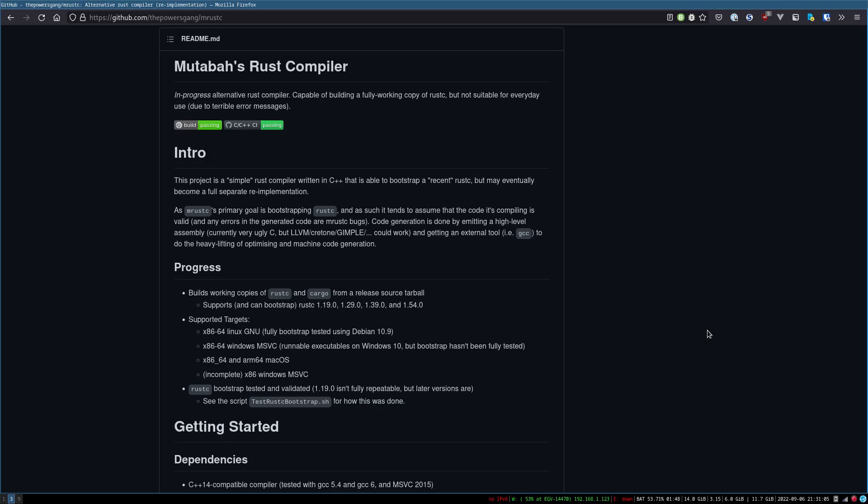There's this paper from, I don't know who, but I think it's called Reflections on Trusting Trust, which is, like, if you have a self-hosting compiler, someone could build a version that detects when it's compiling the compiler and builds in an exploit.